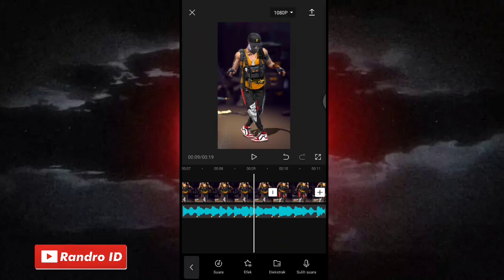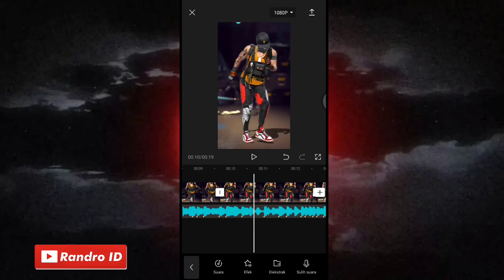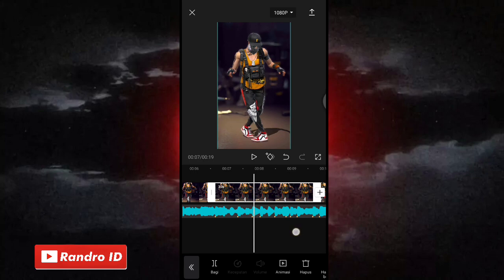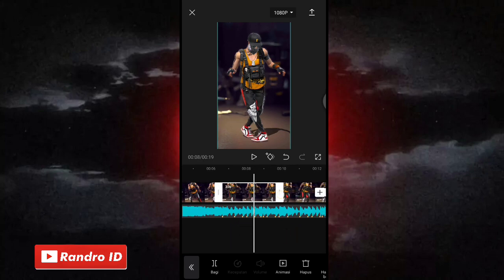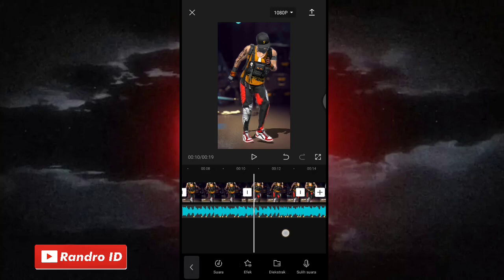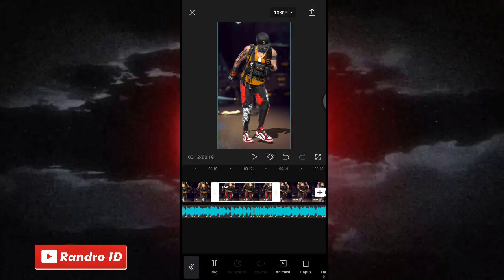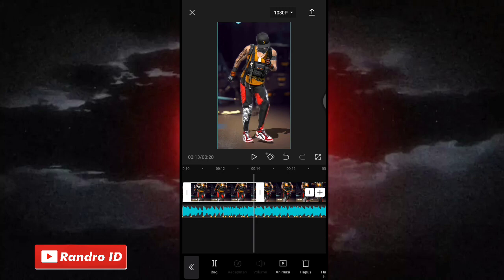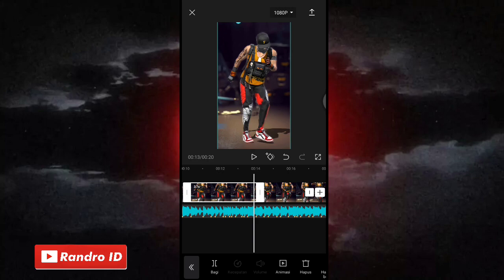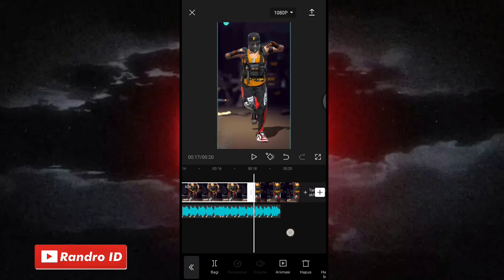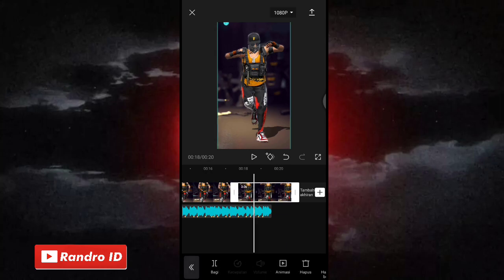Then you can add 4 photos that you've already prepared. For example, you can do a version yourself or use the same photo you've already used. Now if you have added 4 photos — for the first photo, click it, then change the duration to 3.7 seconds. For the second photo, change the duration to 3.7 seconds. Then for the third photo, change the duration to 3.7 seconds. Then for the fourth photo, change the duration to match the back of the pixel.